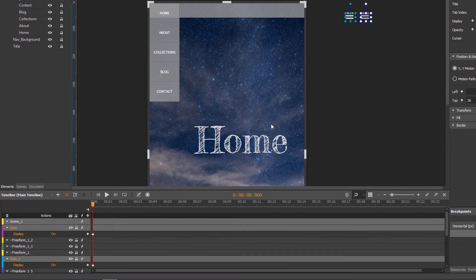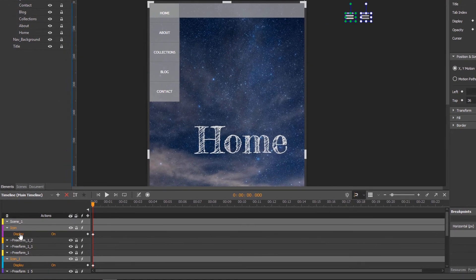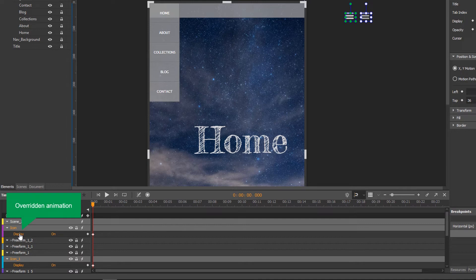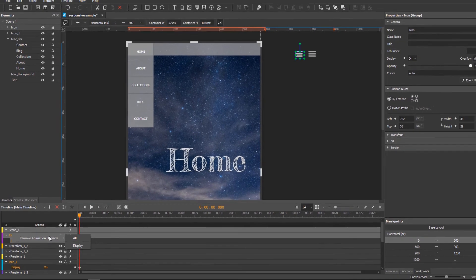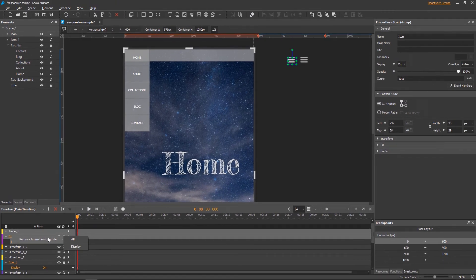Now, as I change the display value of the icons, you can see the icons and the display property are highlighted in the timeline pane. As I click the icons or properties, I can remove animation override, just as removing property override in the properties pane.